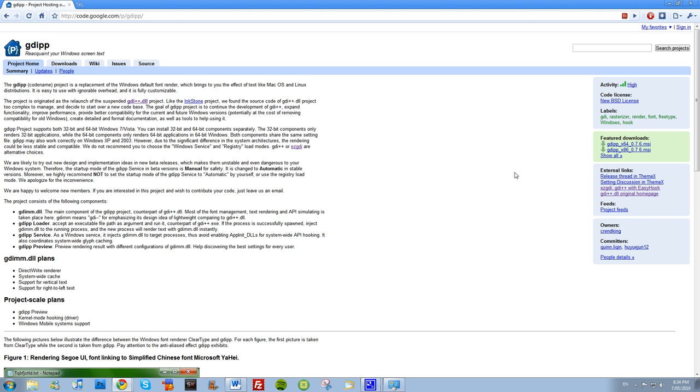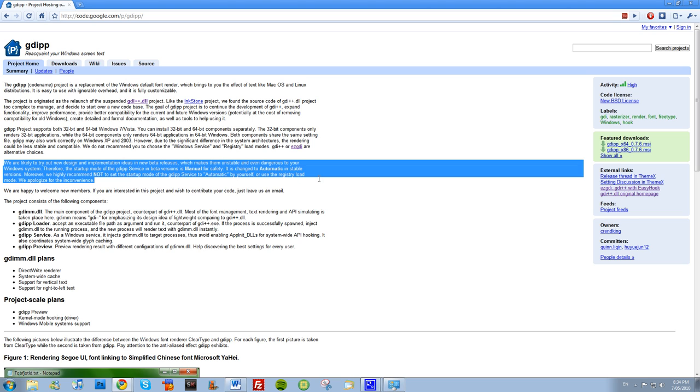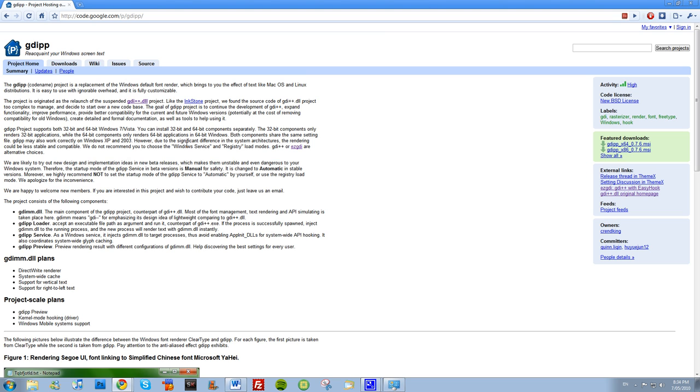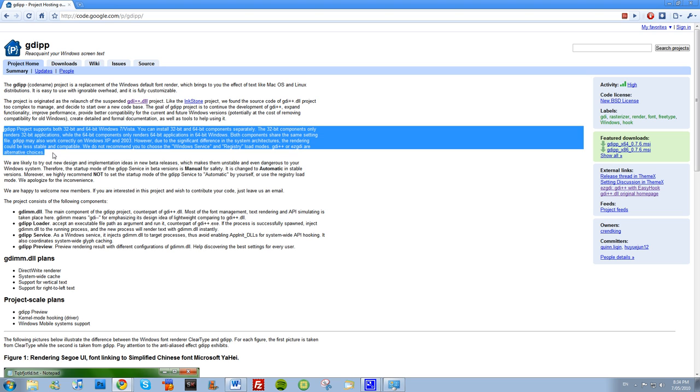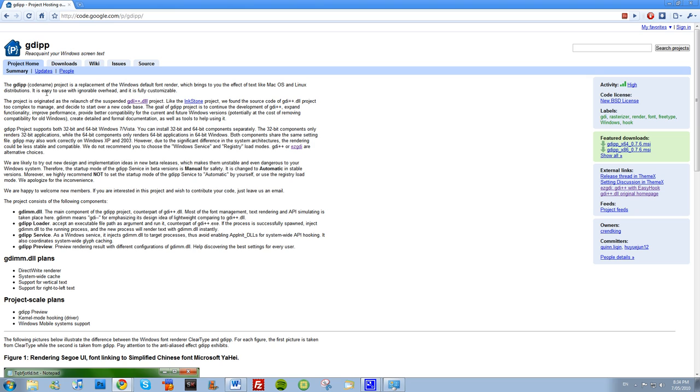So as you can see, the activity here is high. It's got people working on it, it supports 64-bit as well, so all you 64-bit users will love this.